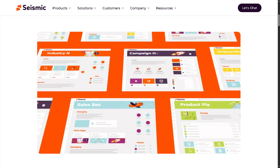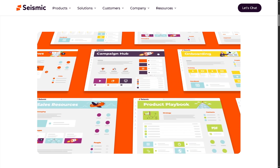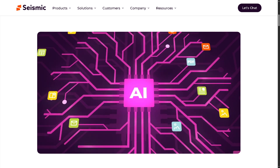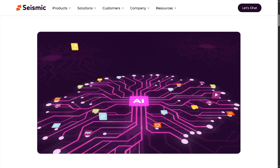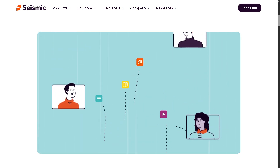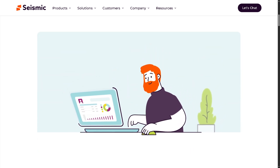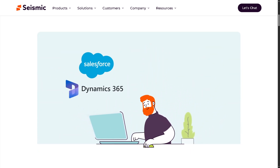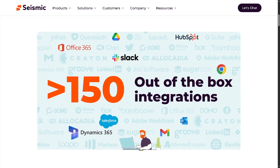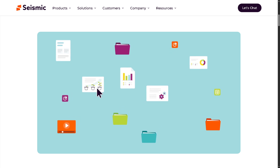Whether you're in sales, marketing, or enablement, this platform is built to help you scale smarter, sell faster, and win bigger. So if you're curious how Seismic helps drive productivity, personalized buyer experiences, and boost revenue — you are in the right place. Let's begin.